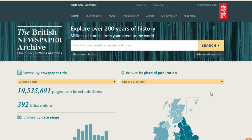This quick video tutorial will show you how to save the stories you find in our historical newspapers to your computer. We'll explain how you can download a whole newspaper page and also how you can save individual articles or images.